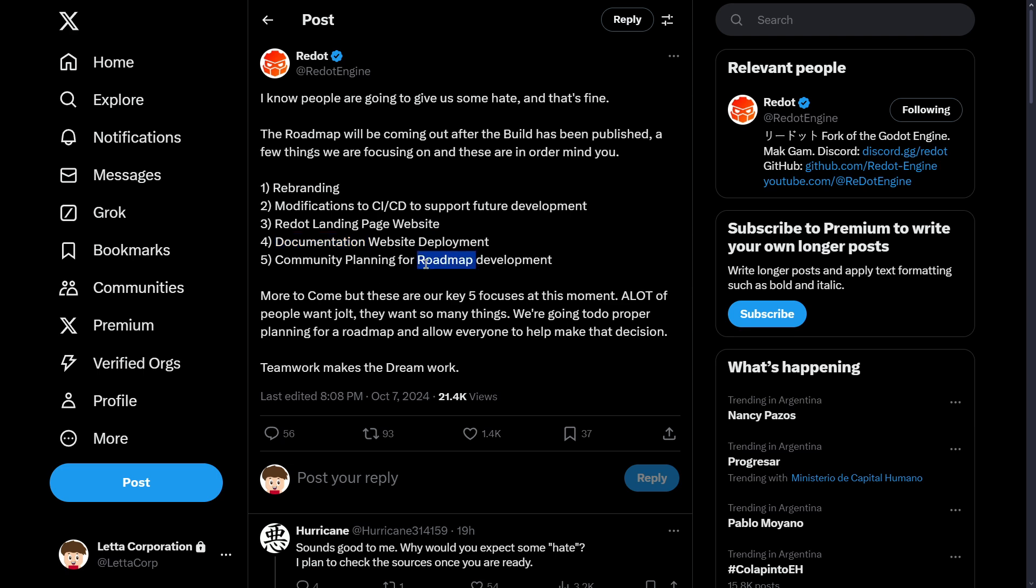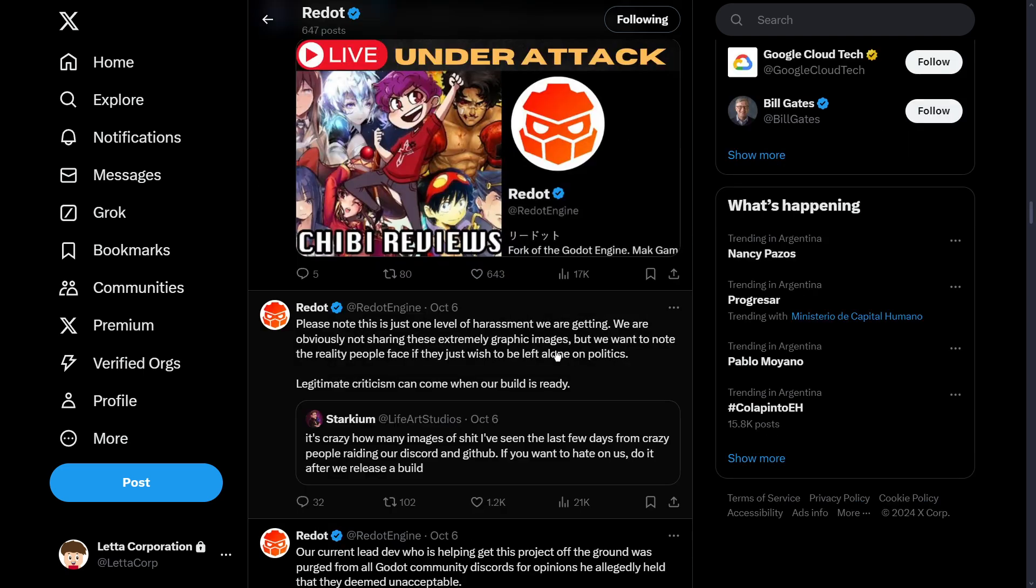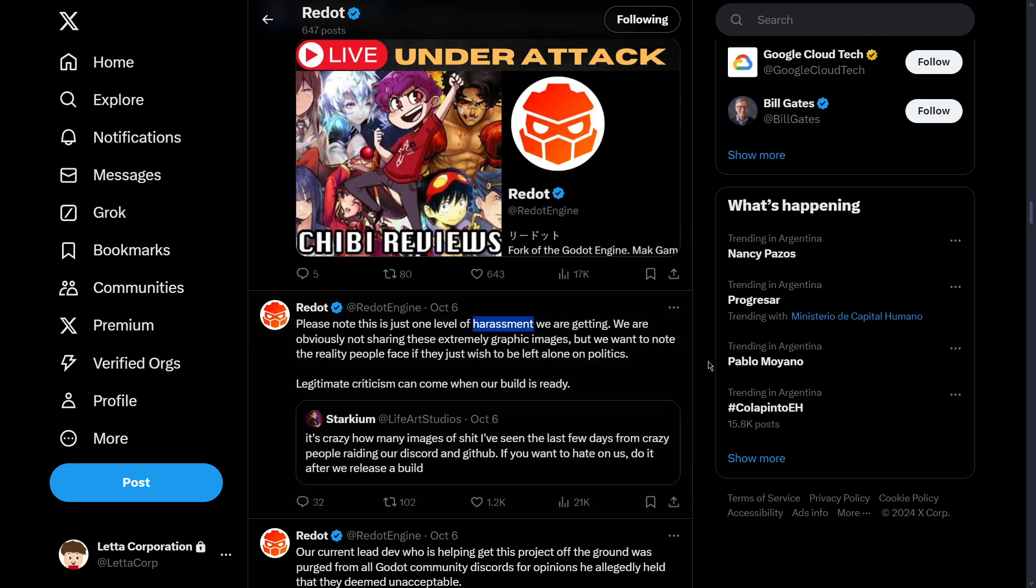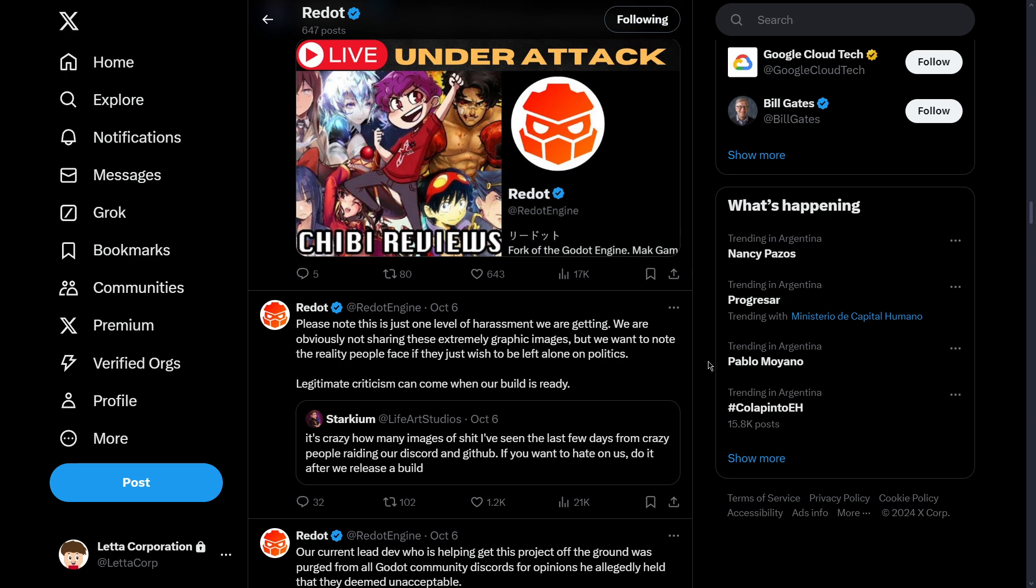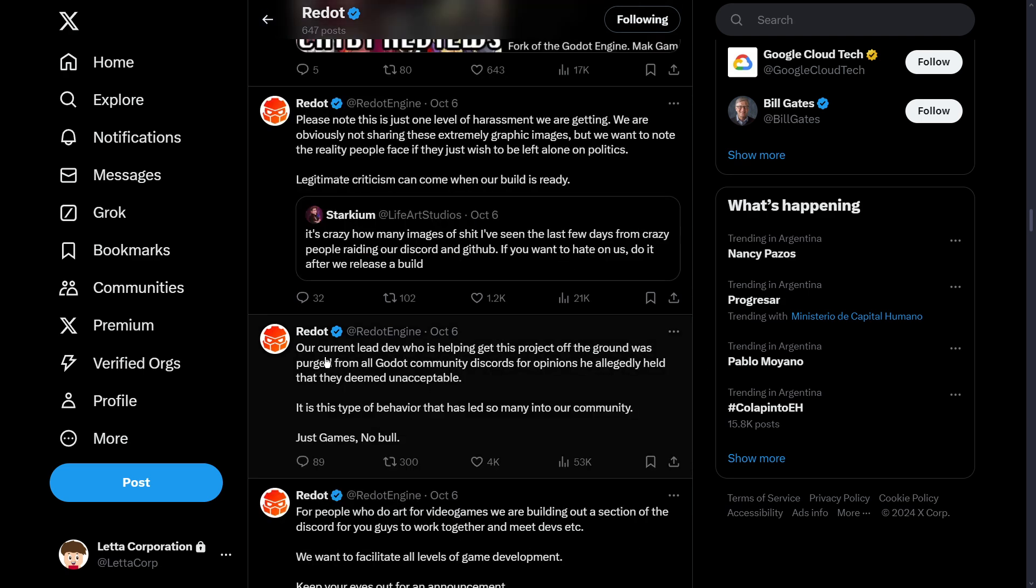Of course, the harassment and everything related to that also continues, unfortunately. For example, here it says that their lead developer was banned from all Godot community discourse for opinions he allegedly held that they deemed unacceptable.